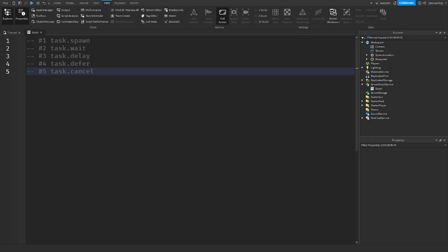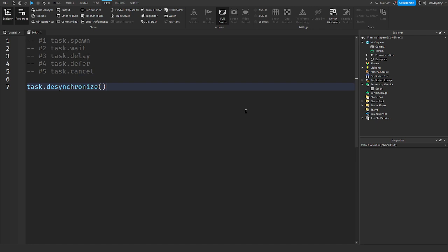So basically, the task library is anything and everything having to do with functions and threads being scheduled with the task scheduler. And there's five primary task functions, but there is task.desynchronize and task.synchronize.